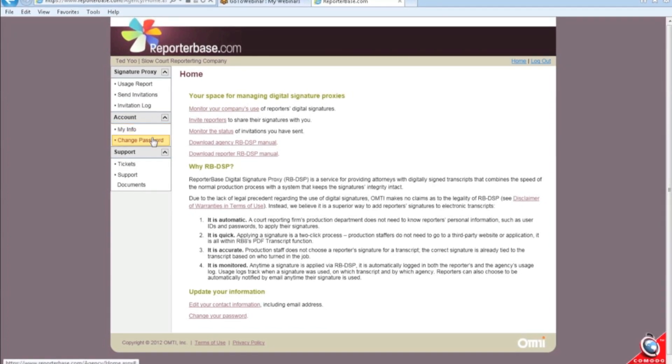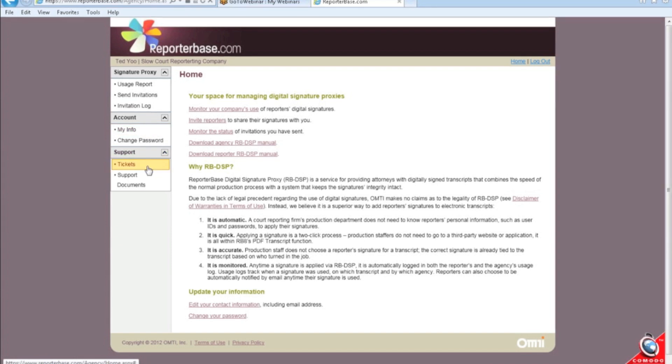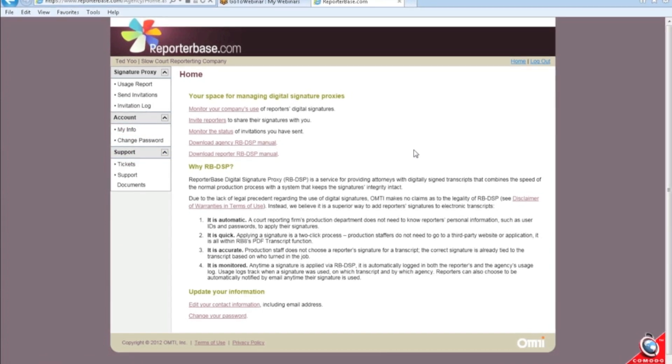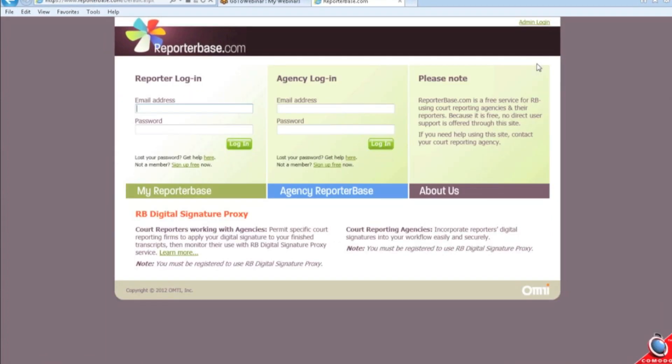There's a log. You can change your company info in here. Basically, you need to make sure that you sign up. Same goes for the reporters.